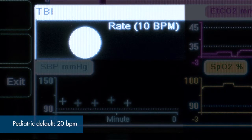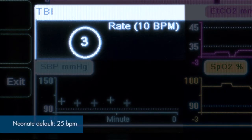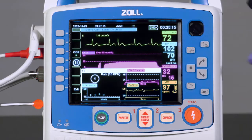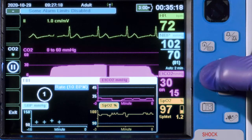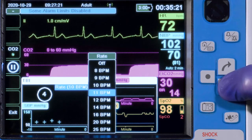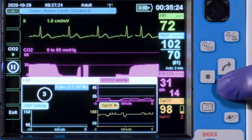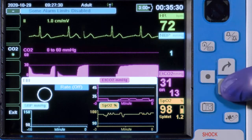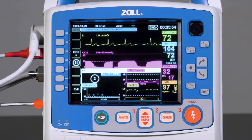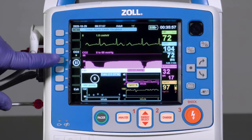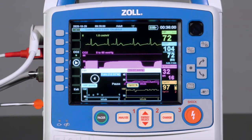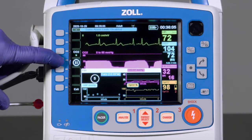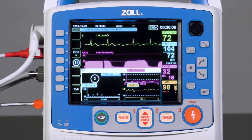In pediatric mode, the default is 20 breaths per minute, and in neonate mode, the default is 25 breaths per minute. The rate can be adjusted by highlighting it, pressing select, selecting the new rate from the available options, and confirming it with the select button. Selecting off will disable the simple ventilation timer if it is not needed, such as when the patient is placed on a mechanical ventilator. The timer can also be paused by pressing the pause QA key on the left side of the device and restarted by pressing the play QA key, now found in the same position where the pause QA key was located.